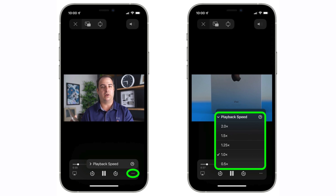You can now adjust the playback speed of the default video player in iOS. Just tap the ellipsis icon in the bottom right corner of the screen and select your preferred speed from 0.5x to 2x.